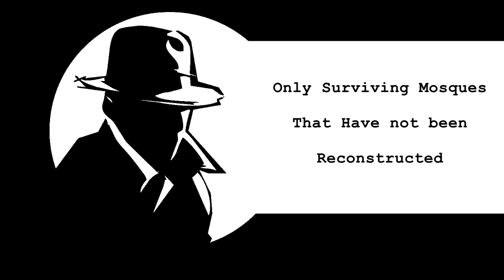it seems that we would have to exclude 99% of the 7th century mosques, because most of them were rebuilt over time. We are only left with the 12 mosques that Dan Gibson selected. It all makes sense until we ask the question.